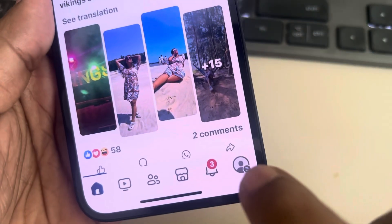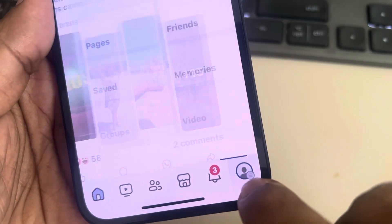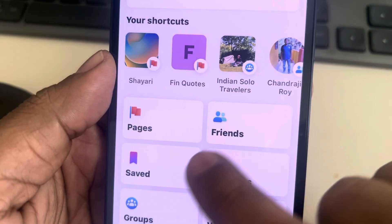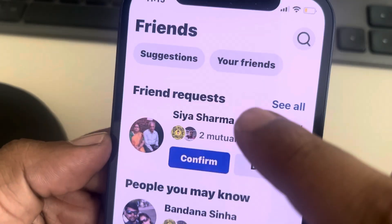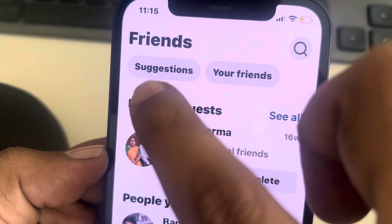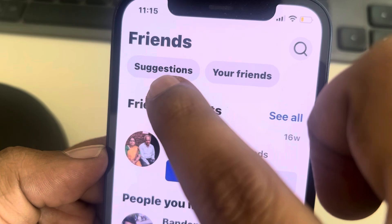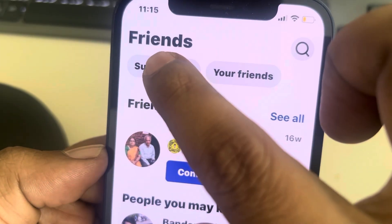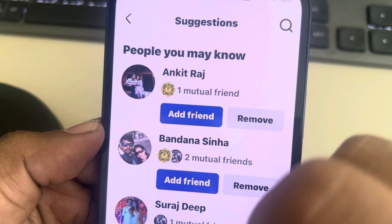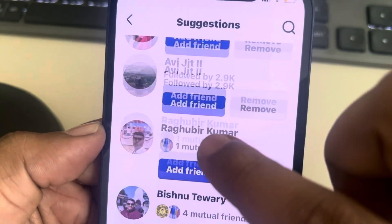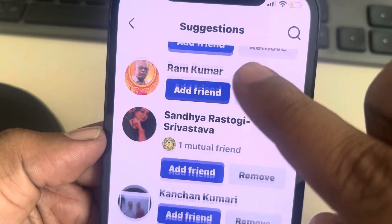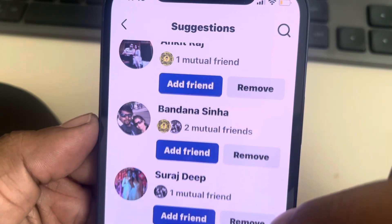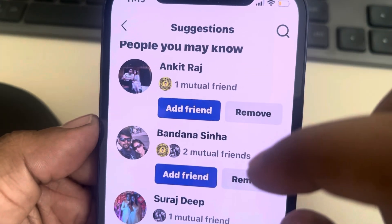First, go to the menu icon at the bottom, then tap on Friends. Here you will find a Suggestions tab — tap on it and you will find all the friend suggestions on this page.